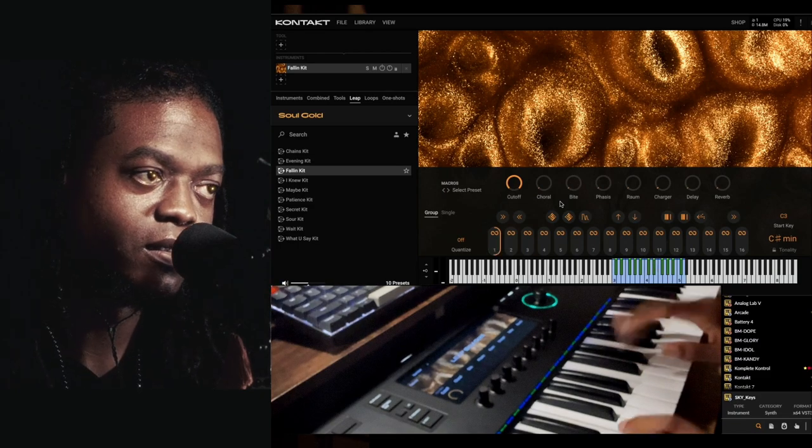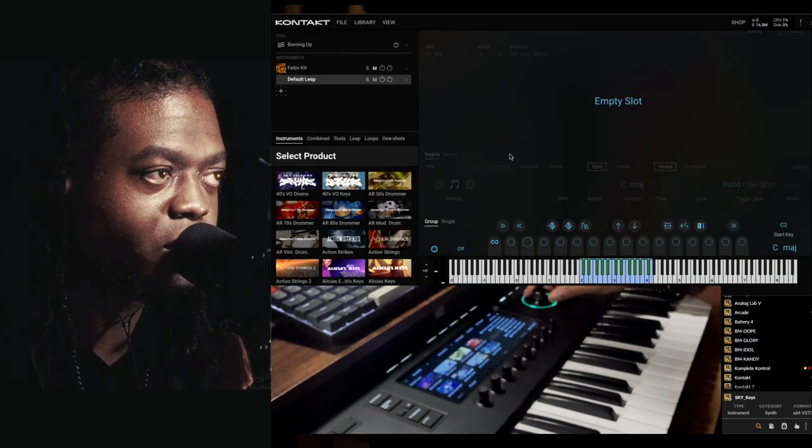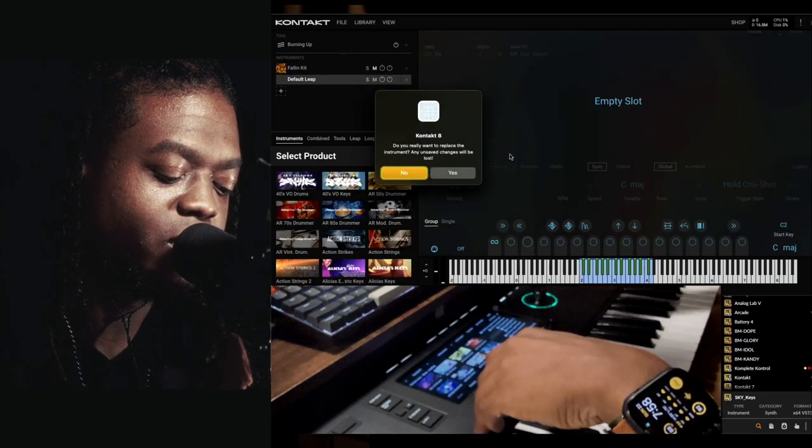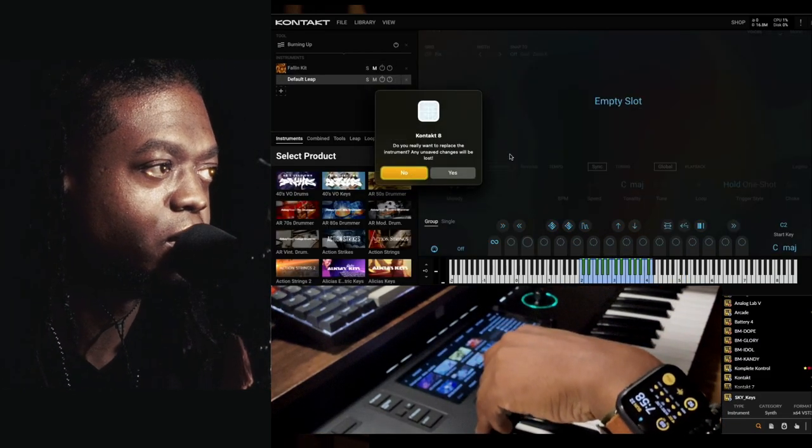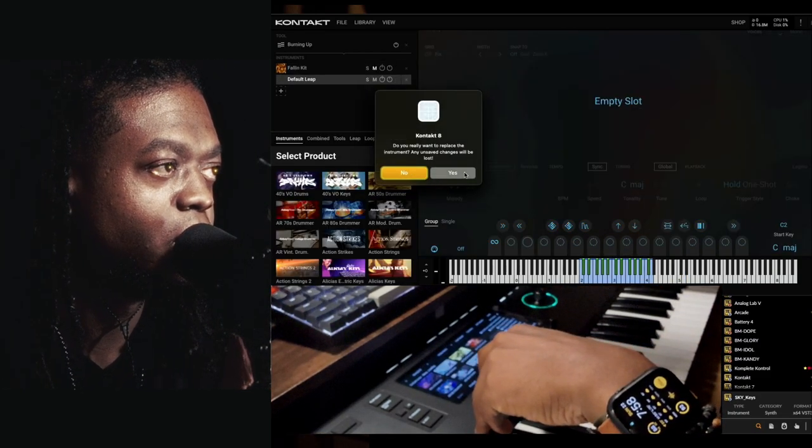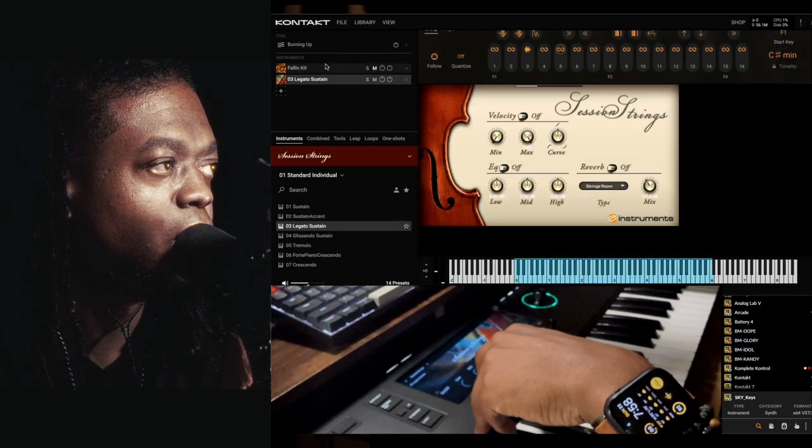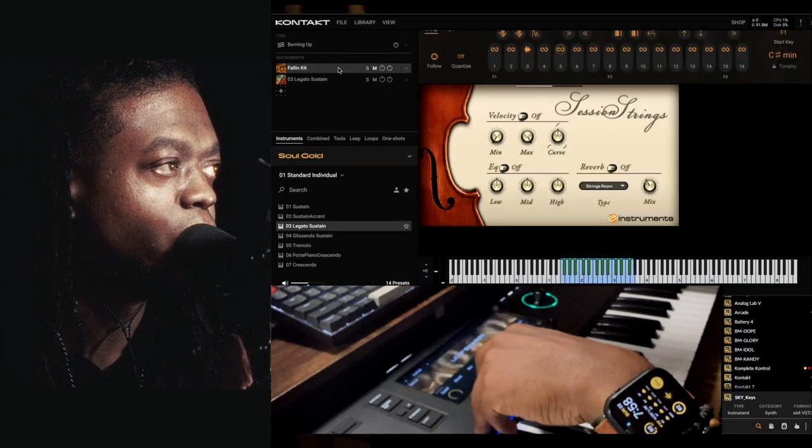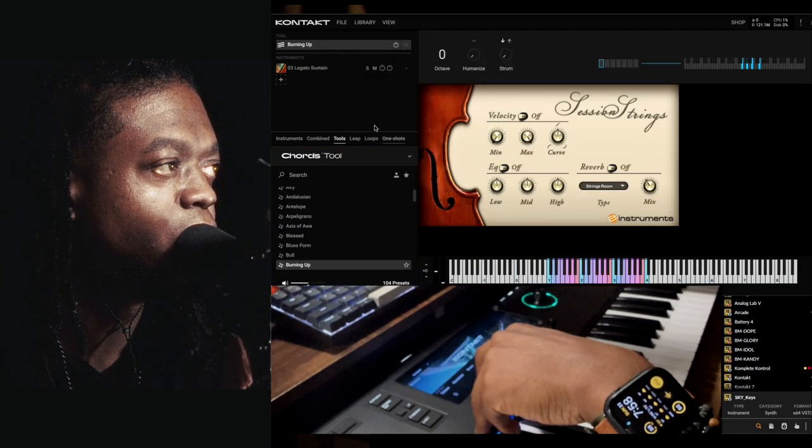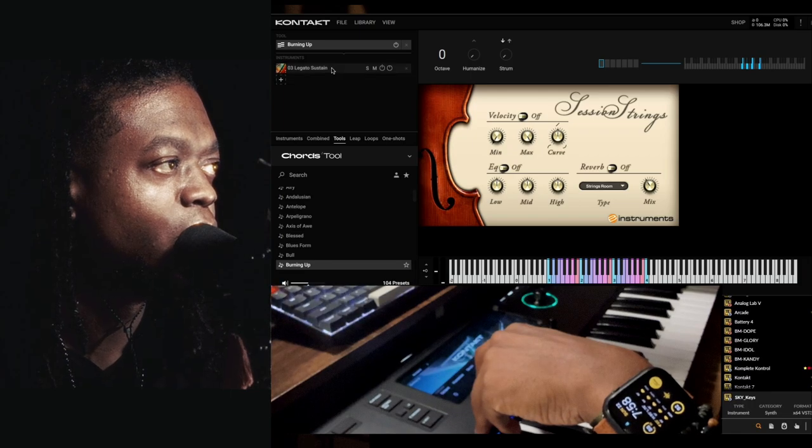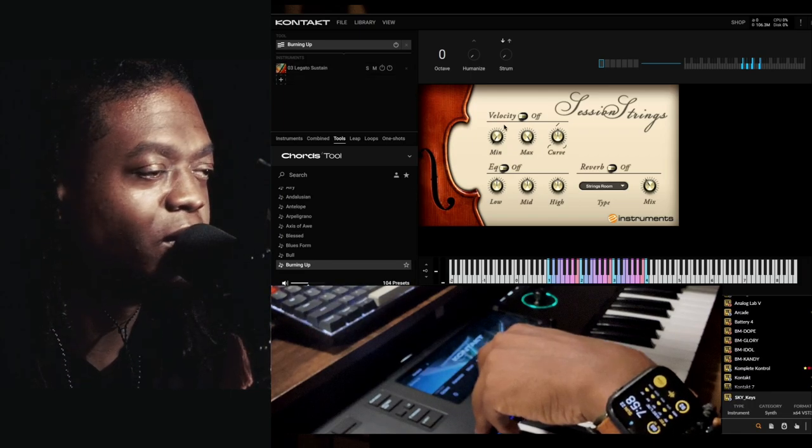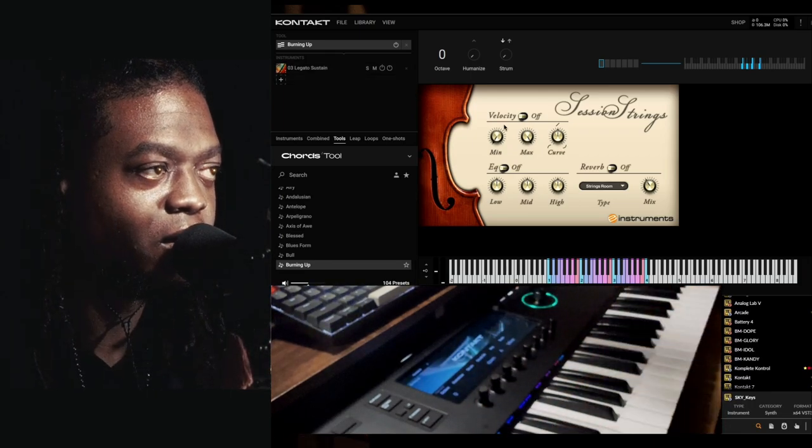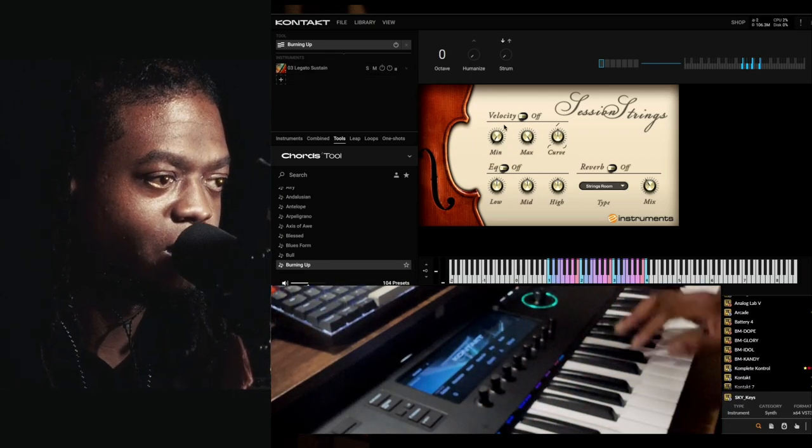Let's come in here and grab an instrument real quick. I'm going to get rid of the first one. This is an old instrument - Session Strings.